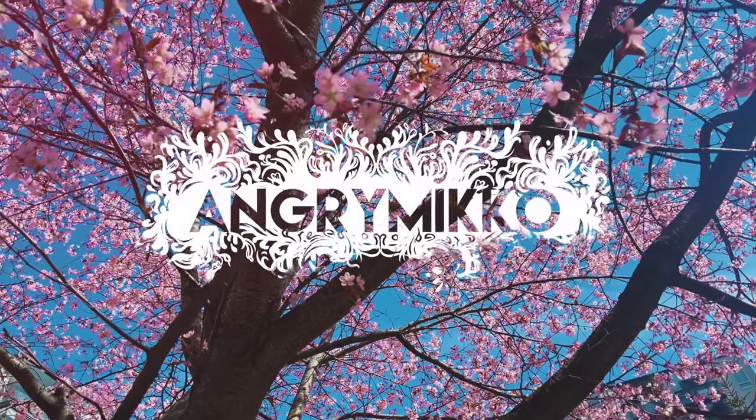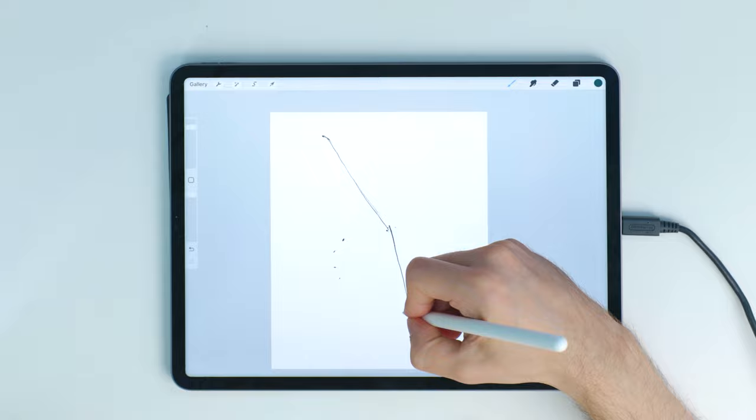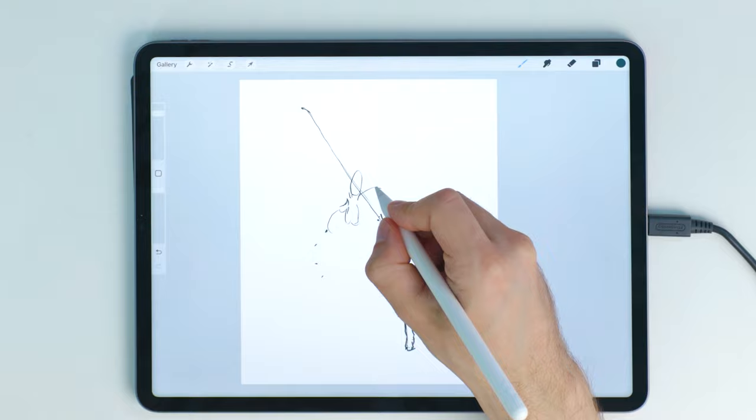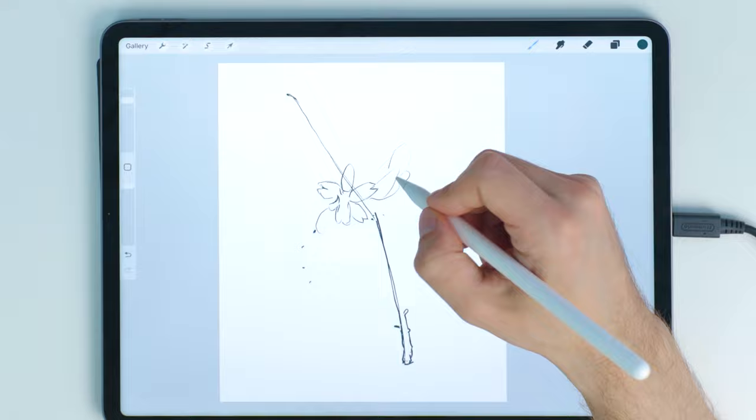If you're a beginner, starting to draw digitally can seem really overwhelming at first. But if we cut down the unnecessary clutter from the process, it's easier to focus on the actual drawing part, and there's a lot of clutter to cut down.